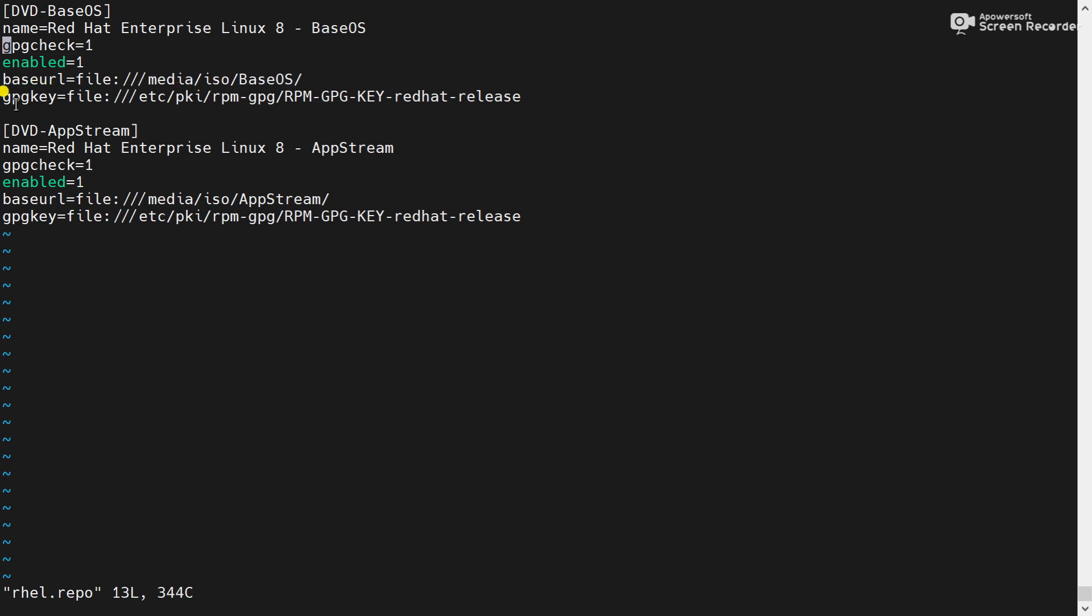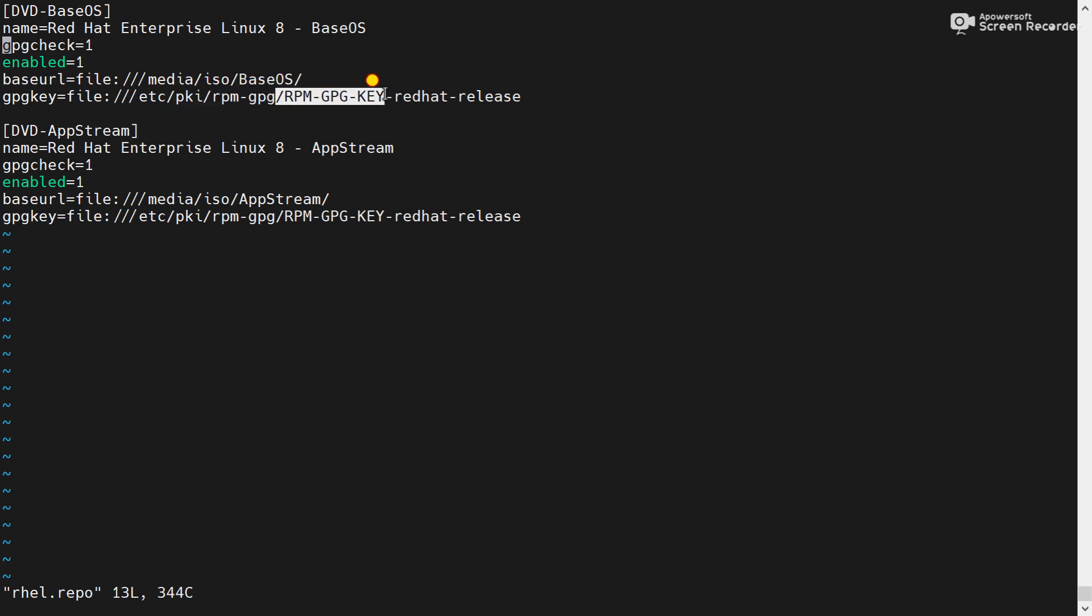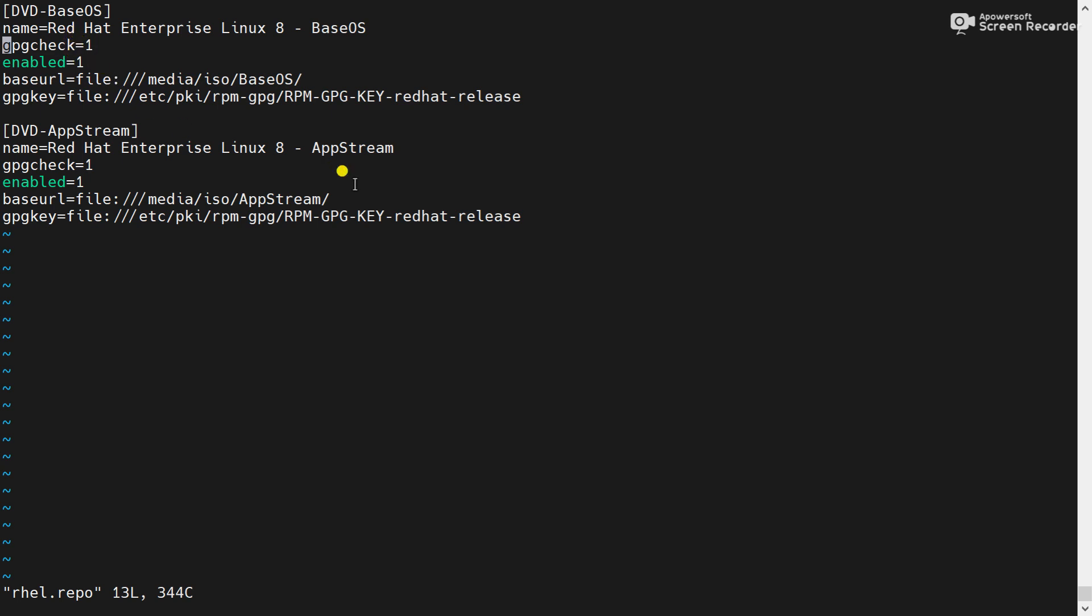Then gpgkey is equal to file:///etc/pki/rpm-gpg. This is the path and this is the key file. Now please remember, one means enabled and zero means disabled.